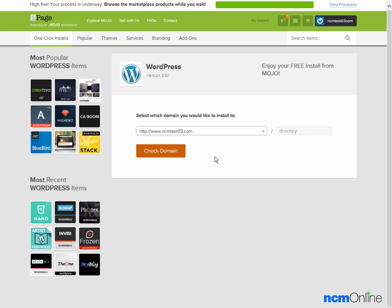As we'll be using WordPress as the content management system for the entire site, we'd like to install WordPress into the root directory, so we're going to leave this form field as it is. We'll click on check domain.